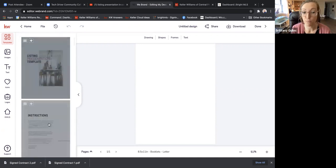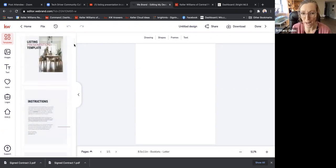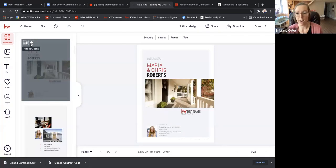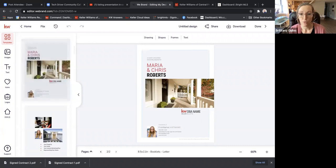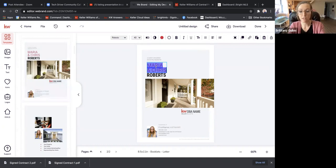As you go through, the first two pages are truly template and instruction pages so you don't want to add those. But if you like the cover page, just click the plus sign and now it's added to your presentation. There's page one — you can change the names of your clients here. So maybe it's not Maria and Chris, maybe it's Doe.